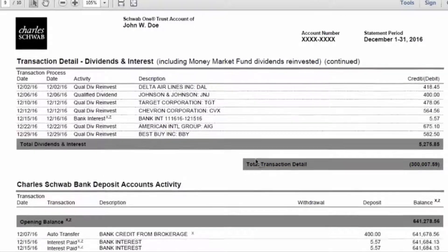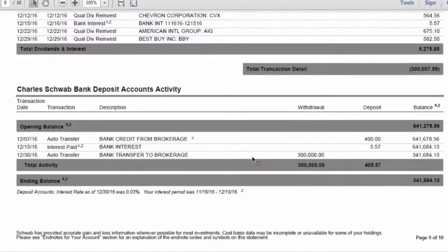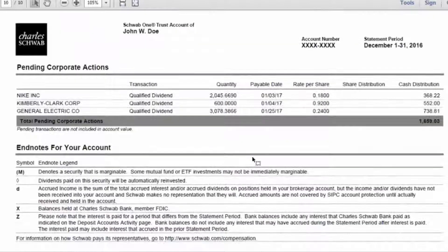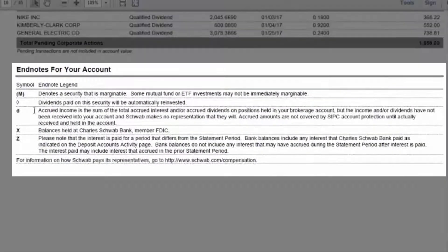The very last part is the disclosures, which is usually shown at the very last few pages of a brokerage statement. This section usually includes legal and administrative explanations such as fee information, penalty warnings, and a description of some symbols used.